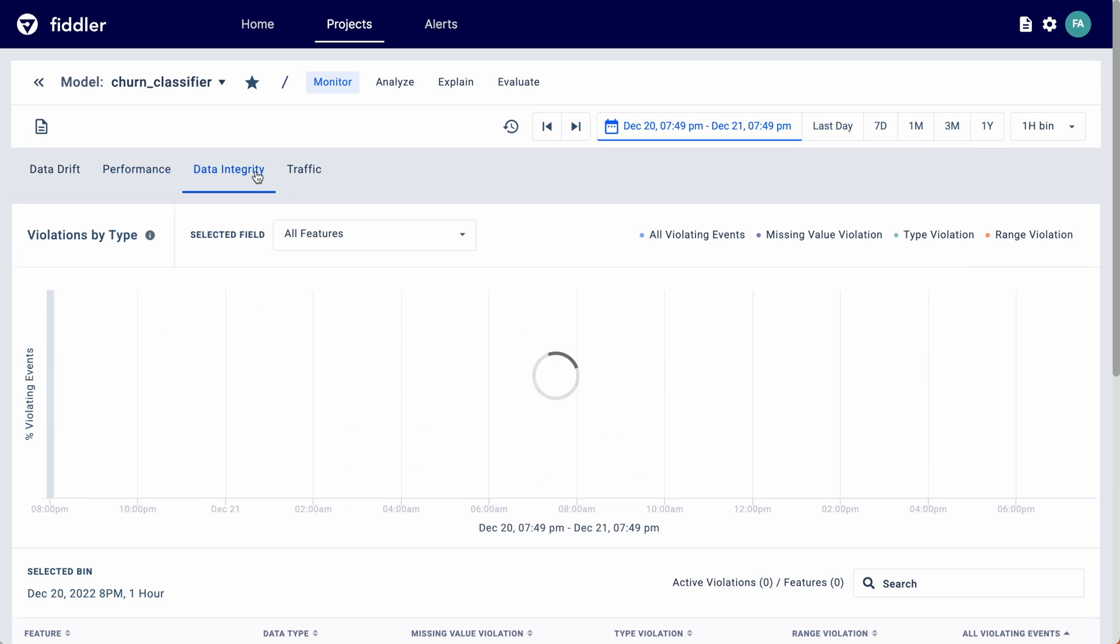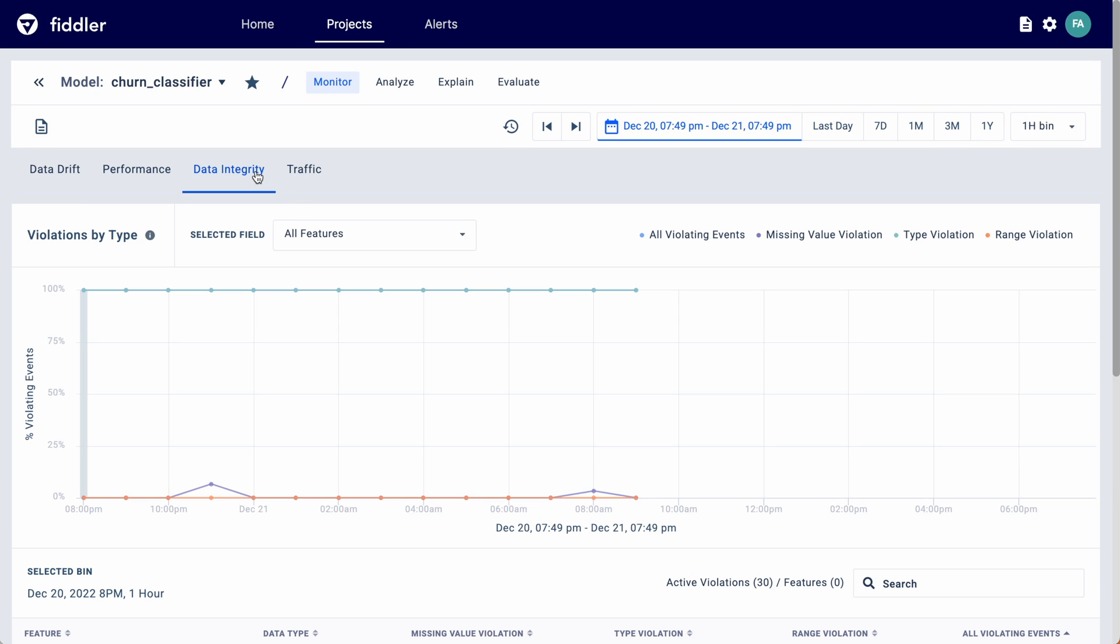Discover if there are any issues with your data, whether it is missing values, type violations, or range violations that can negatively impact model performance.